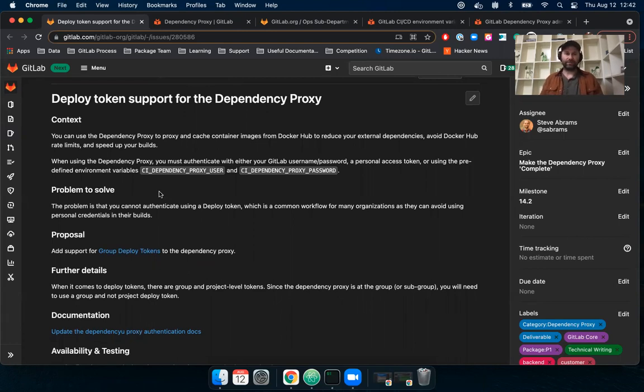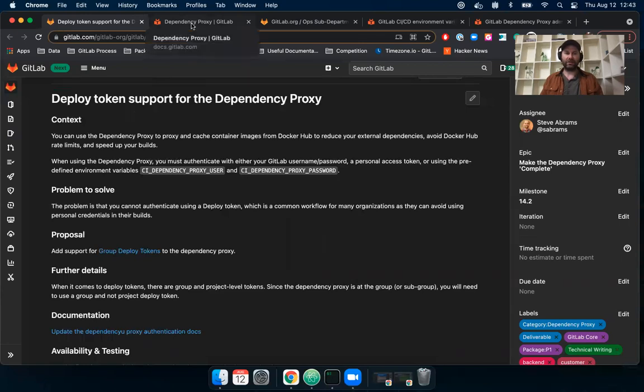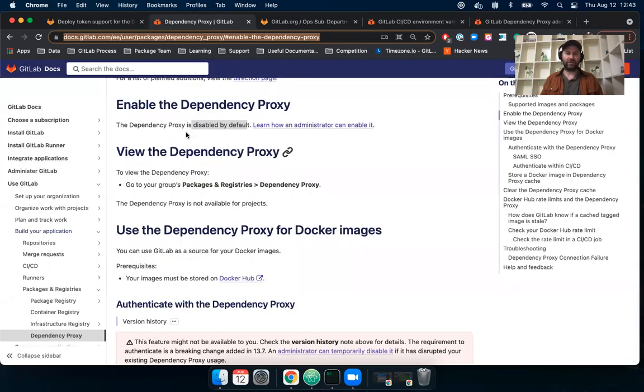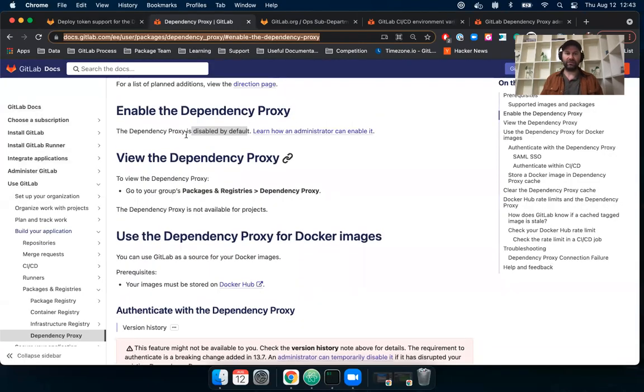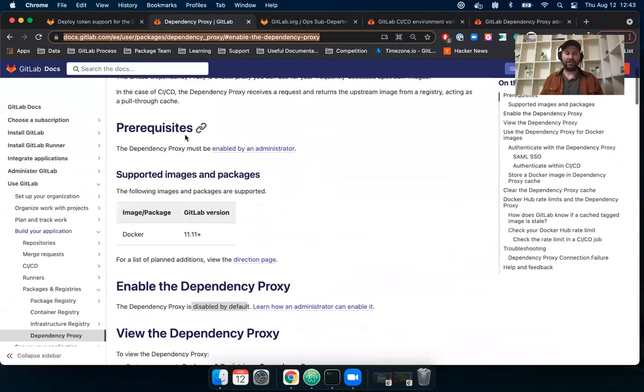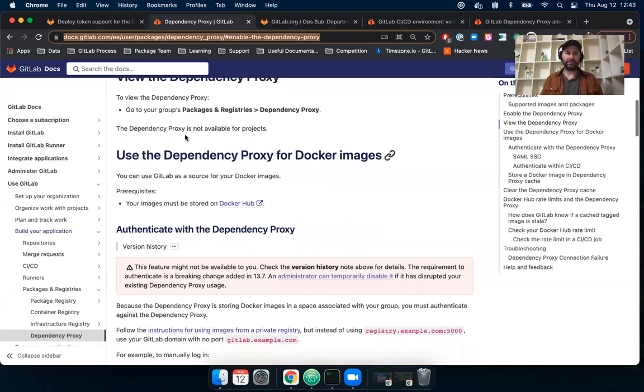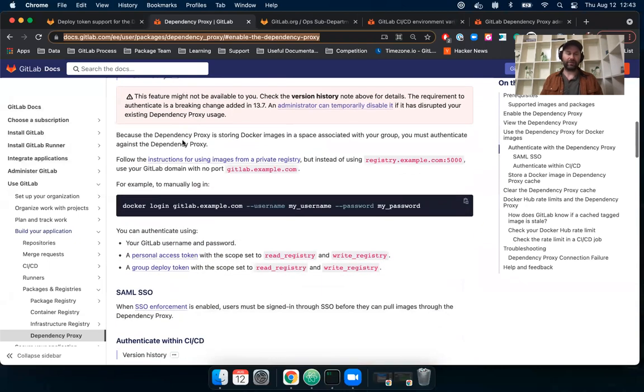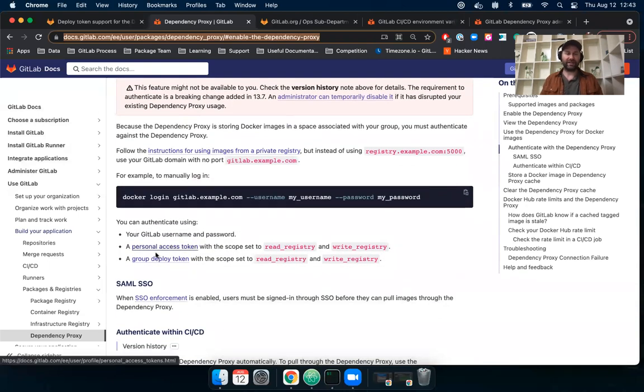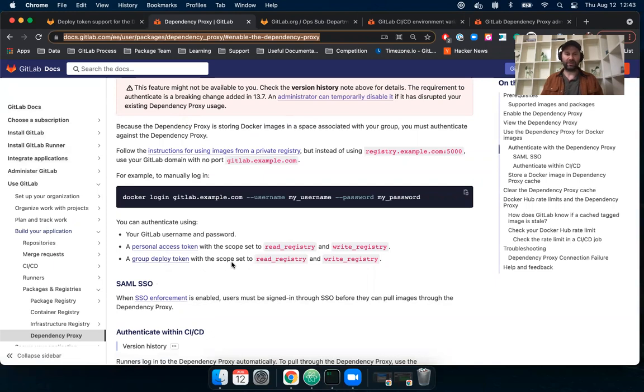So the first thing that I wanted to do is just head over to the documentation. And you can see here that you can authenticate with the dependency proxy. And now we see that a group deploy token with the scope set to read registry or write registry will work.